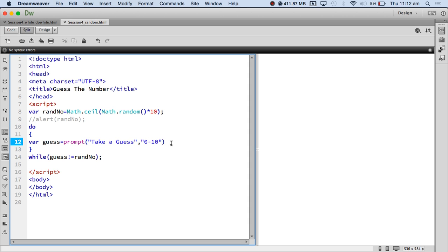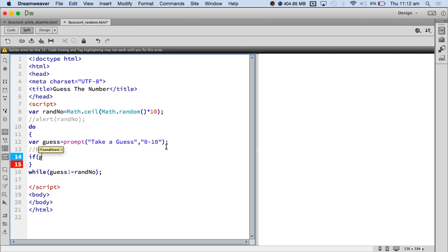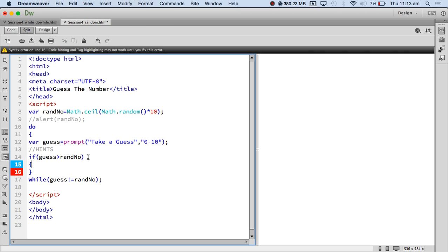Now let's give it a hint. If `guess` is greater than `randno` — any clues why I am generating the random number outside the loop? Yeah, it just keeps changing otherwise. Now you can figure out your chances of winning the lotto every week — you guess 6 random numbers up to 40 and all should match. Good luck! So if guess is greater than random number, I am going to do something.